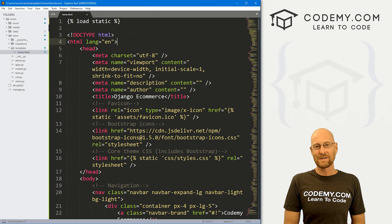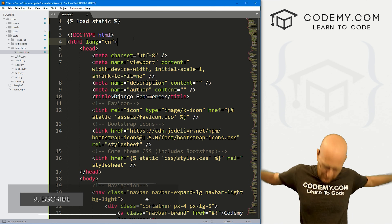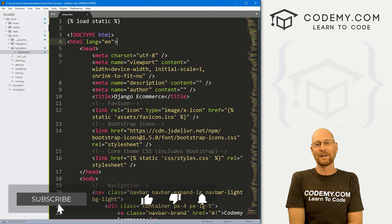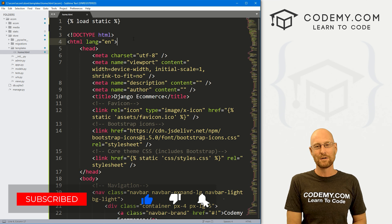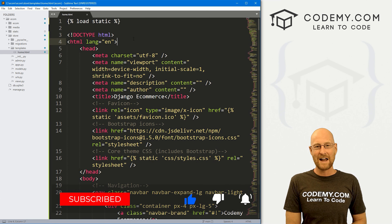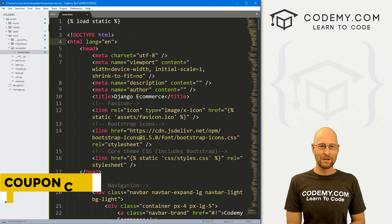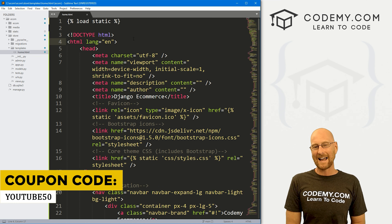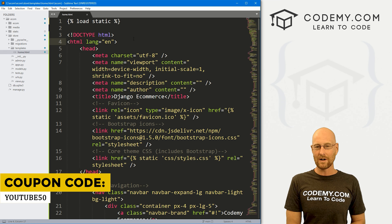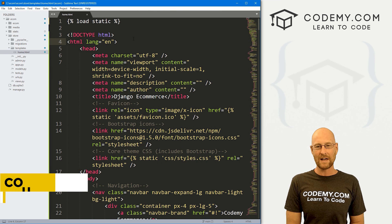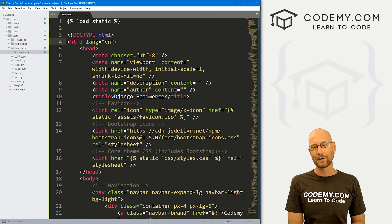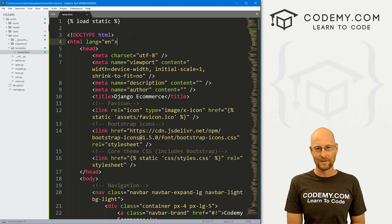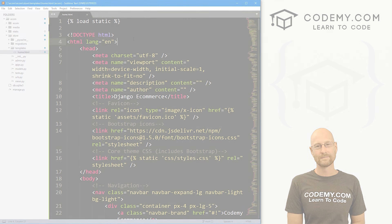That's all for this video. If you liked it, smash the like button below, subscribe to the channel, and check out Codemy.com where you can use coupon code YouTube50 to get 50% off lifetime membership — access to almost 60 courses, thousands of videos, and PDFs of all my bestselling coding books. Join over 180,000 students learning to code. My name is John Elder from Codemy.com and I'll see you in the next video.